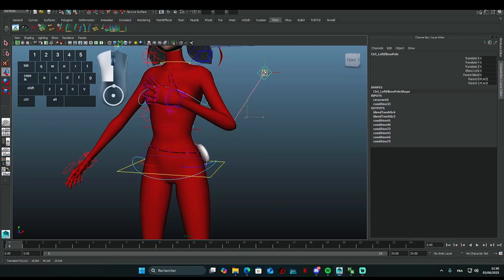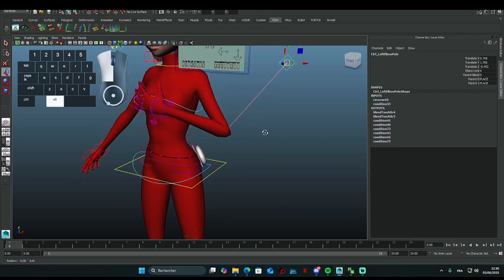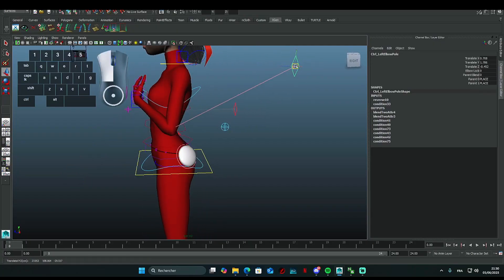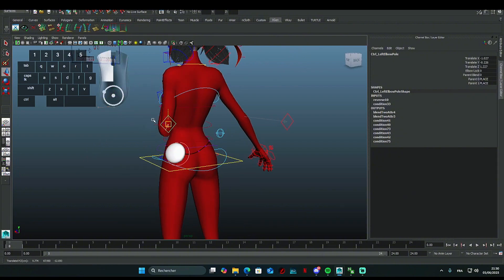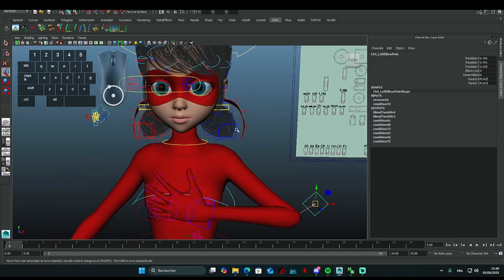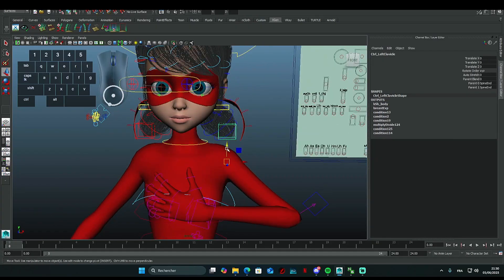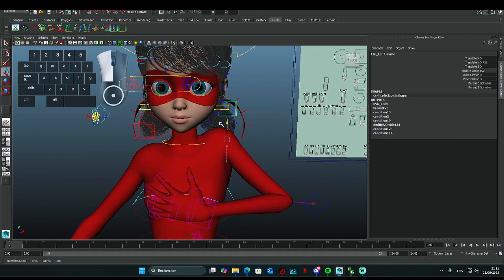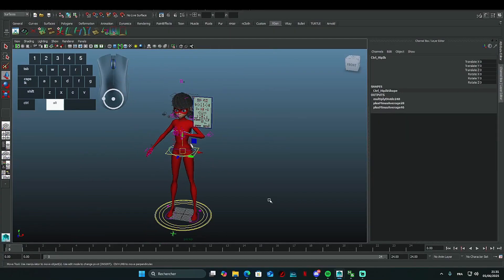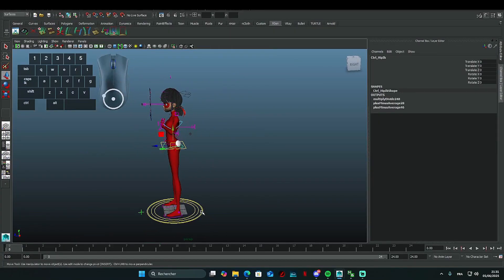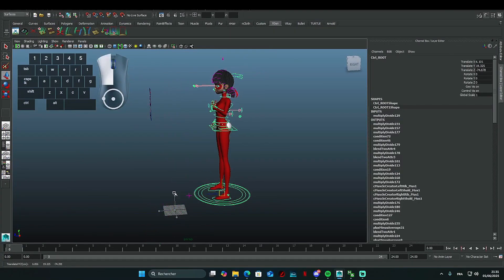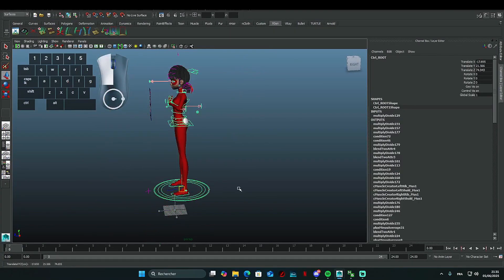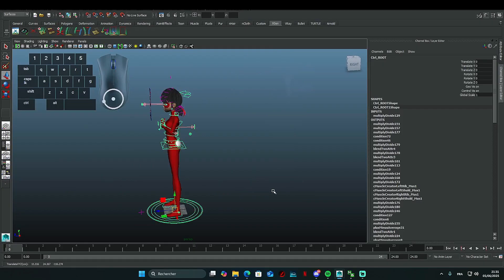Behind the elbows, there's a small square that helps reposition the arm correctly without moving the hand. There's also a rig above the shoulder to lift or lower it. You can select the large yellow circle to move the entire character without affecting the other animations.